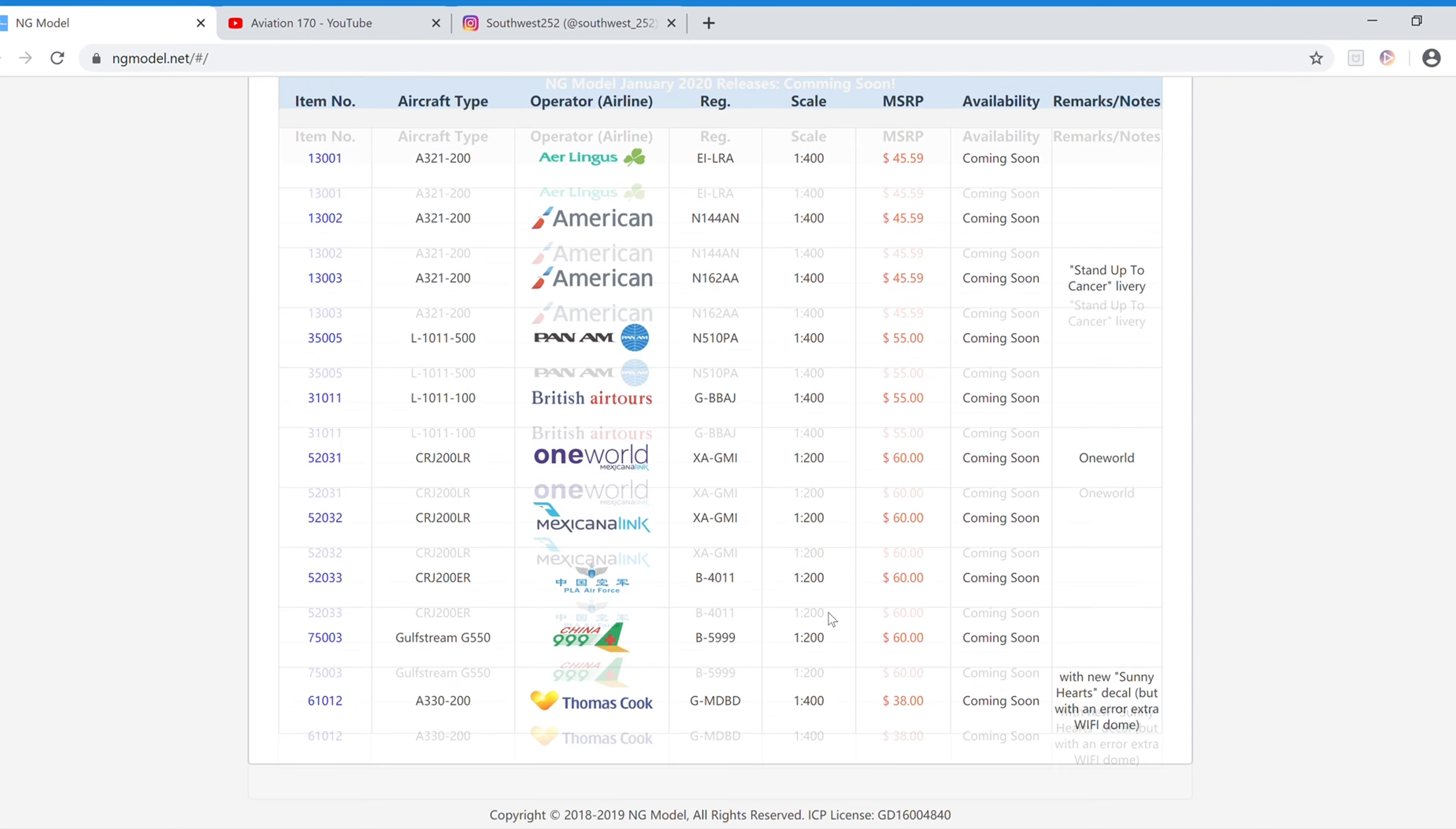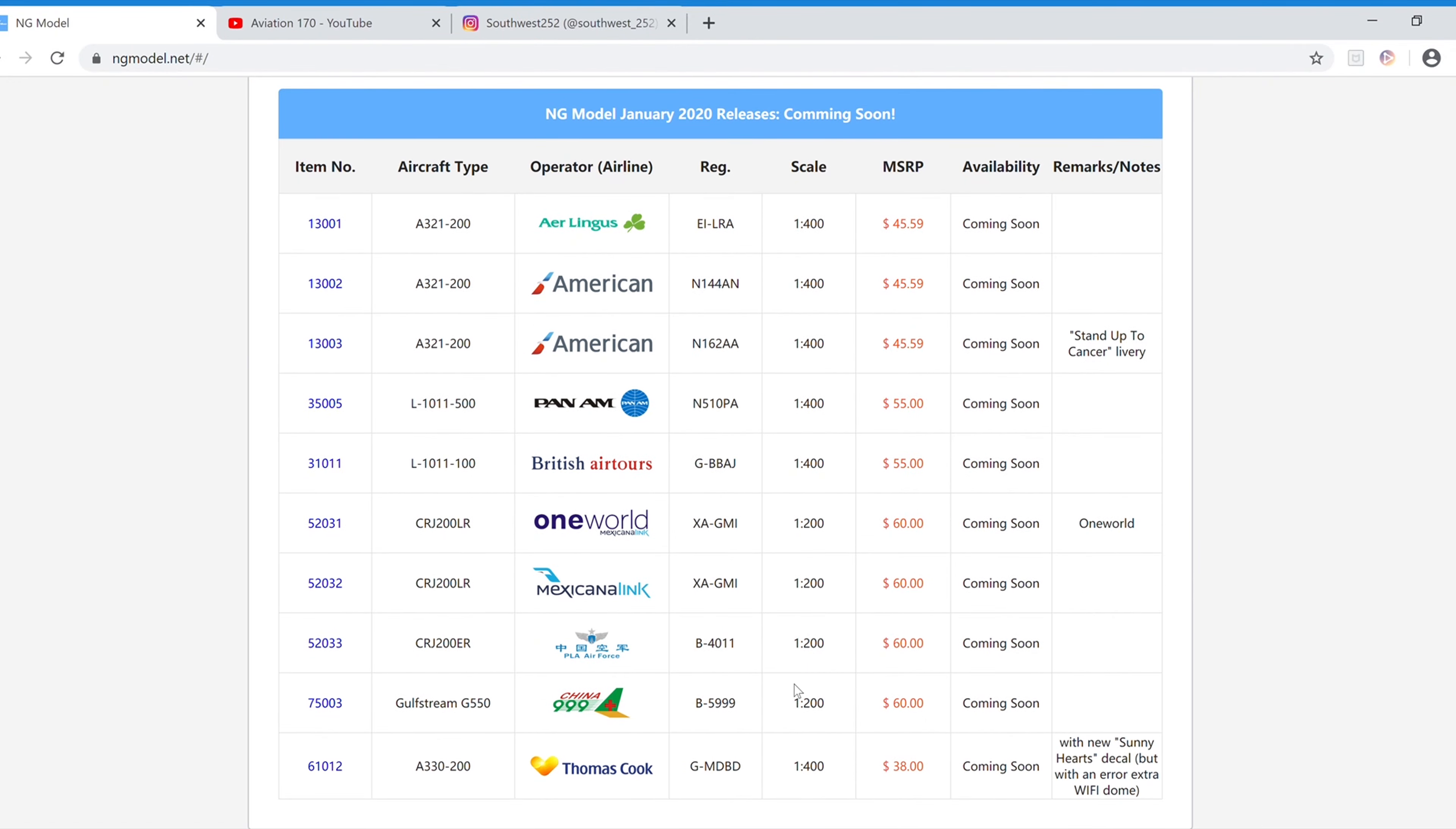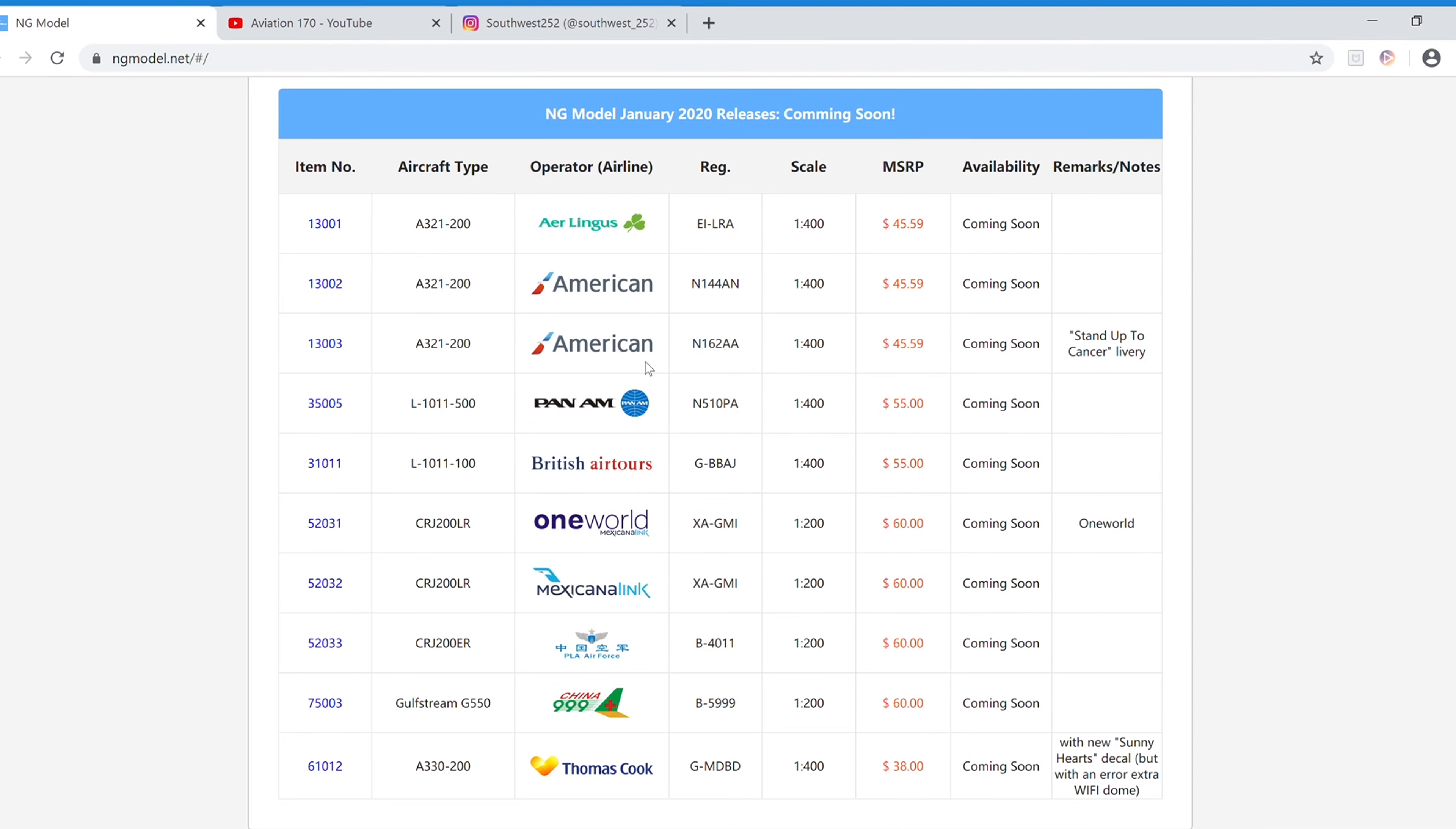And that's it for this set of releases, kind of shorter like last month. I don't know where this set of releases came out of because the December releases aren't even out yet. But I guess that was a nice surprise. We have a new mold, A321, so I will be getting both Americans. Let me know down in the comments below if you're getting any of these. But that's pretty much it.